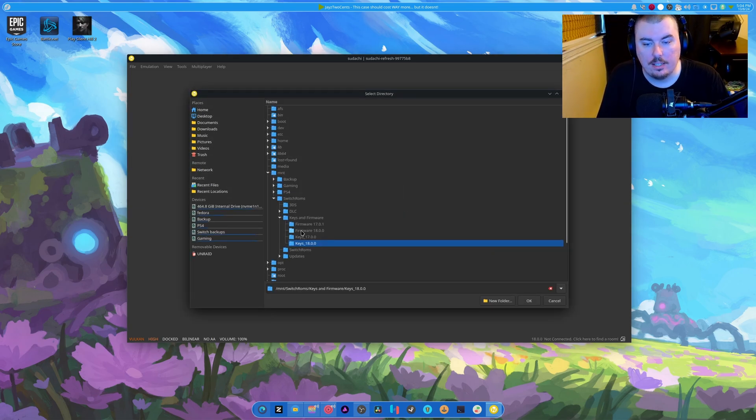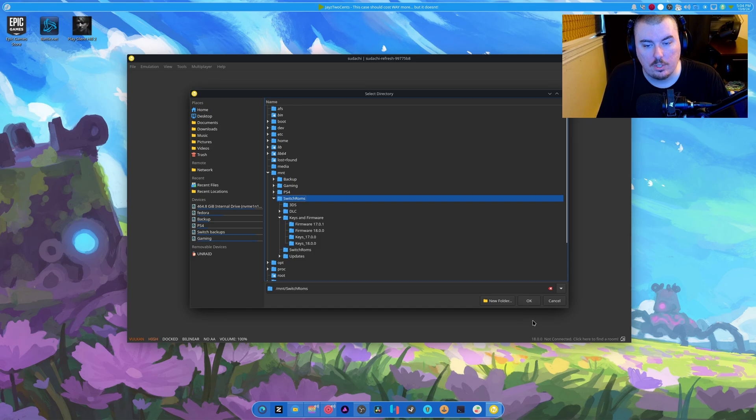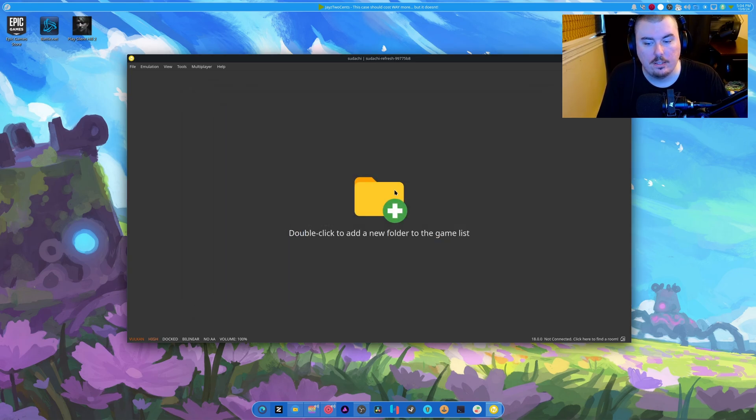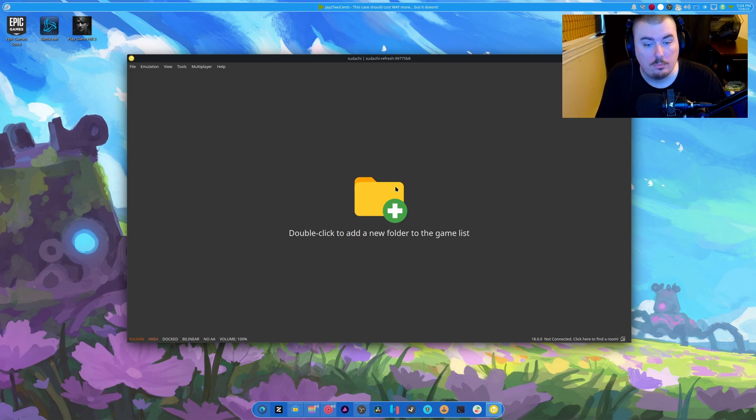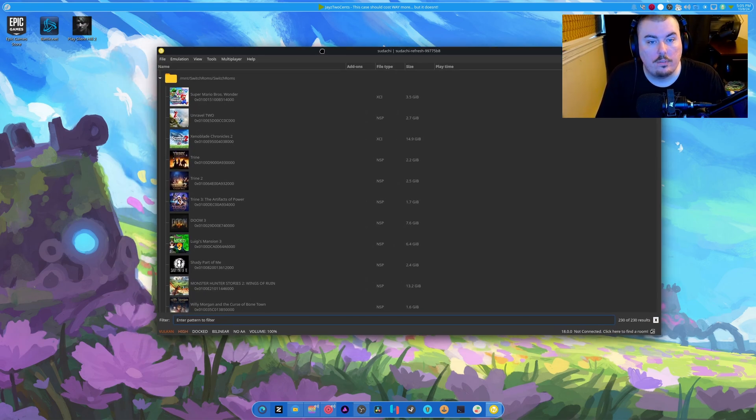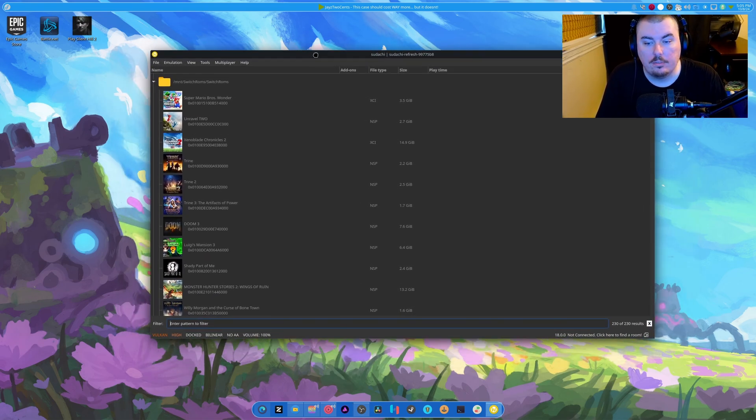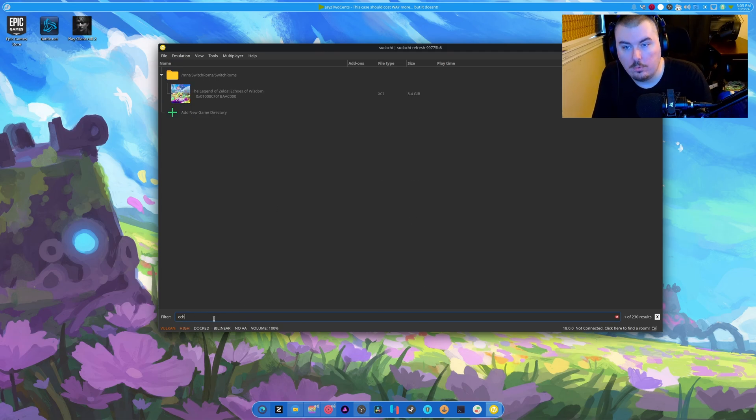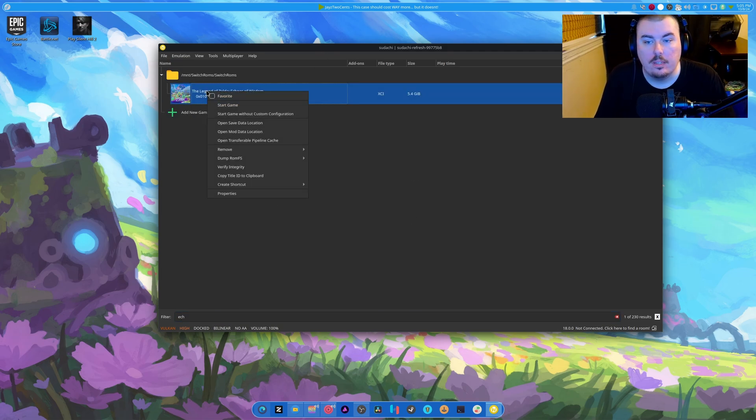So let's add our games. Switch ROMs. Well, that's the... This is actually right here. And it should start to populate eventually. All right. So now that all of our games are in here, the one that I want to test the most is Echoes of Wisdom.